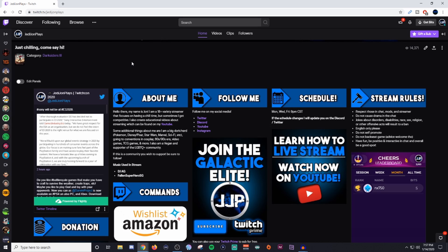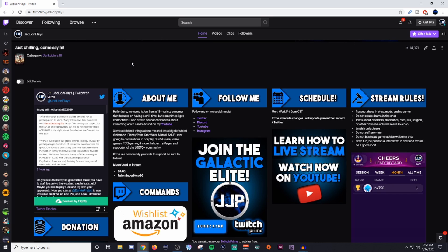Now everyone gets an idea of what the channel is about, how to act, when they can watch me, and how they can get in touch with me outside of streaming. Seems pretty fair.